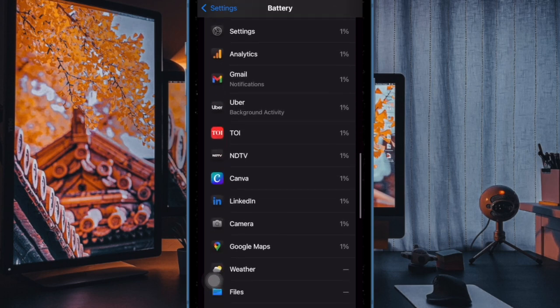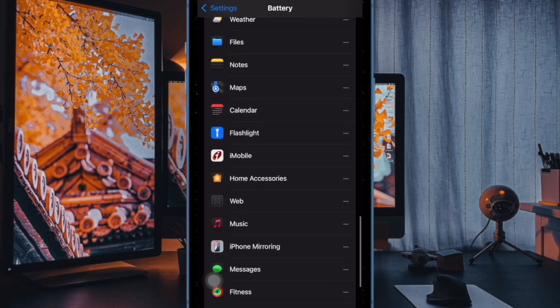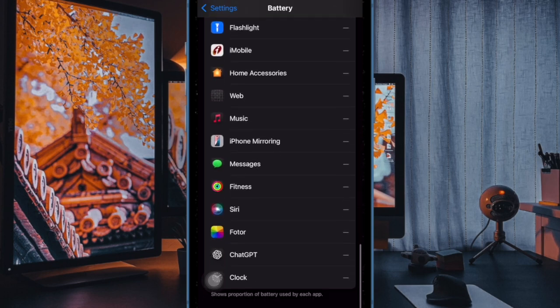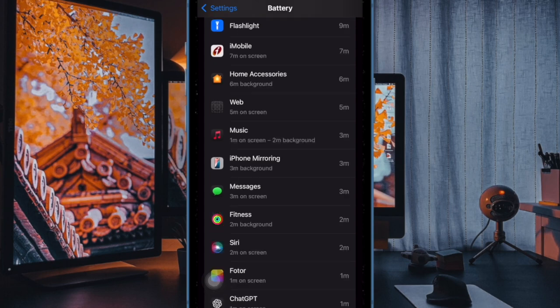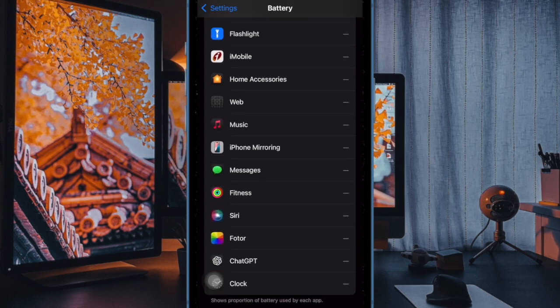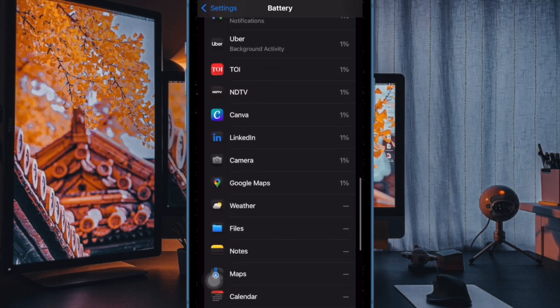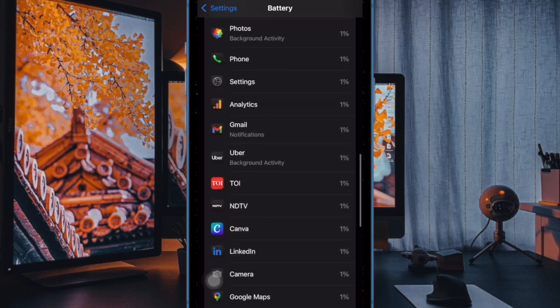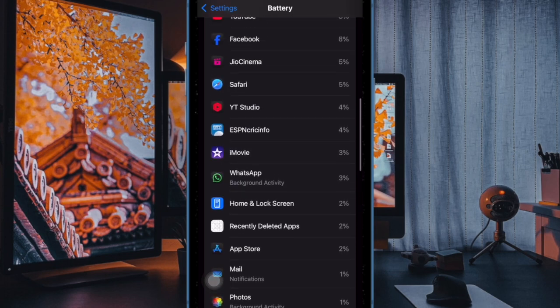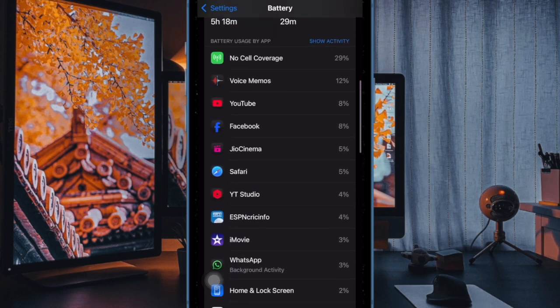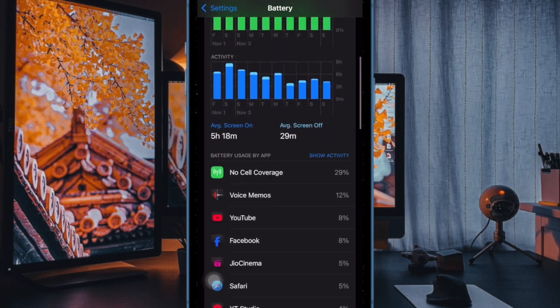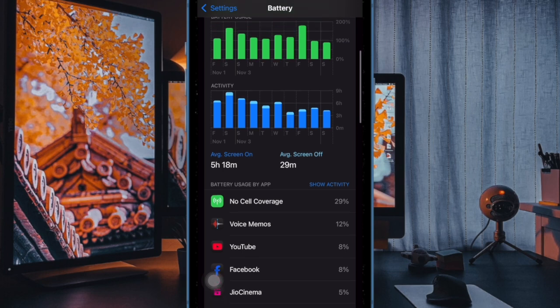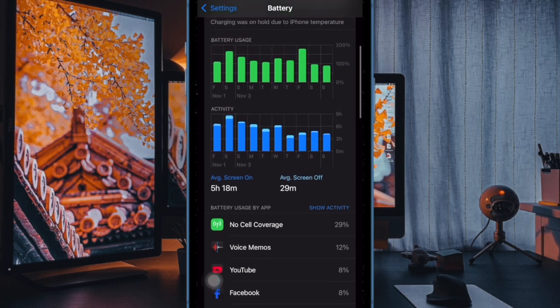In addition, iOS 18 takes this feature a step further by proactively recommending a specific charging limit based on your usage habits. If you have a supported iPhone model, you can expect to receive a notification after a while suggesting an optimal charging limit for your device. The recommendation will also appear in the Settings app under the Battery and Charging section.